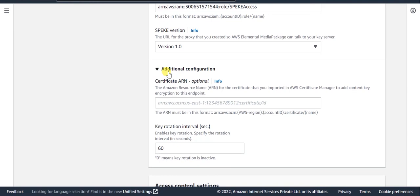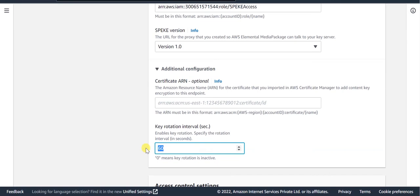In the additional configuration section, you'll find a field called the key rotation interval. If key rotation is not required, then the value of this field needs to be set to 0. If key rotation is required, then set the interval after which you wish the key to be rotated.